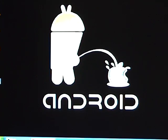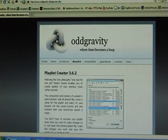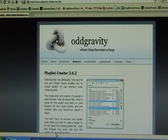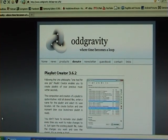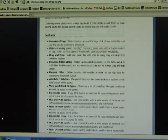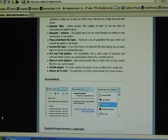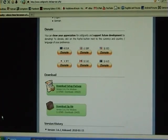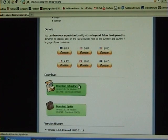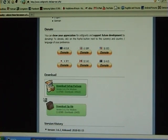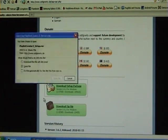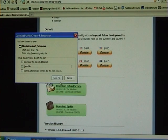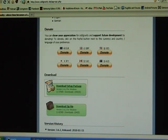First of all you need to visit a website called Odd Gravity. When you get there, scroll down to setup package, download that and then install it on your PC.